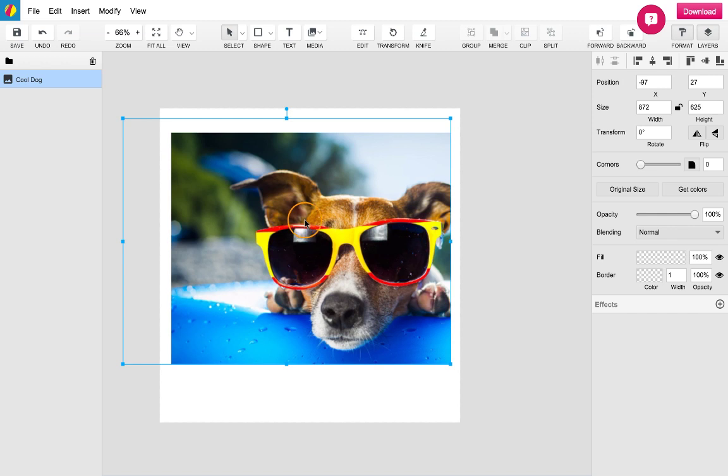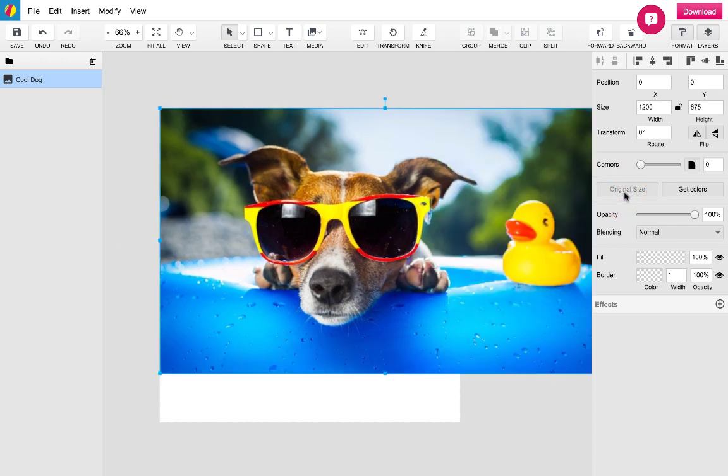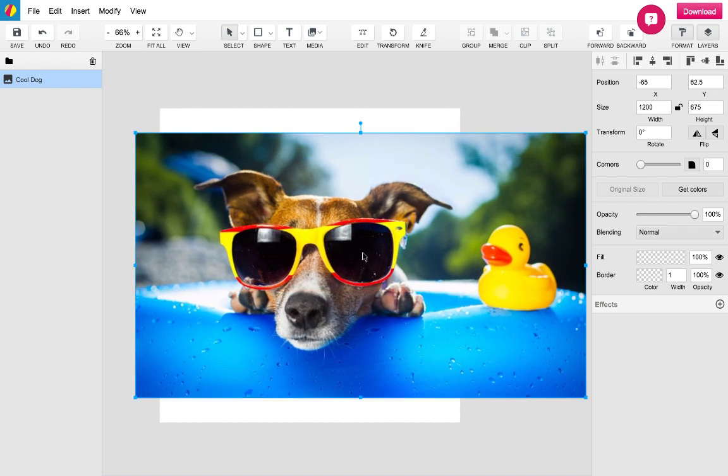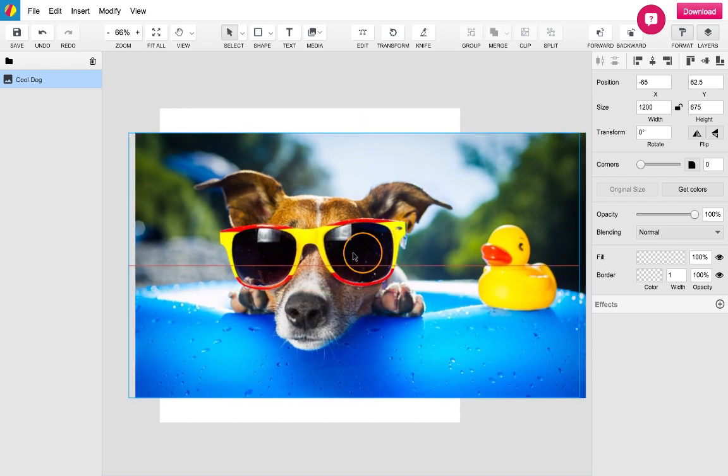For the sake of this tutorial let's assume that all I want from the image is to use the dog. To begin I will exit the crop mode and once again use the original size button. It should be noted that this highlights the fact that all crop content is non-destructible and thus can be returned to its original state at any time.